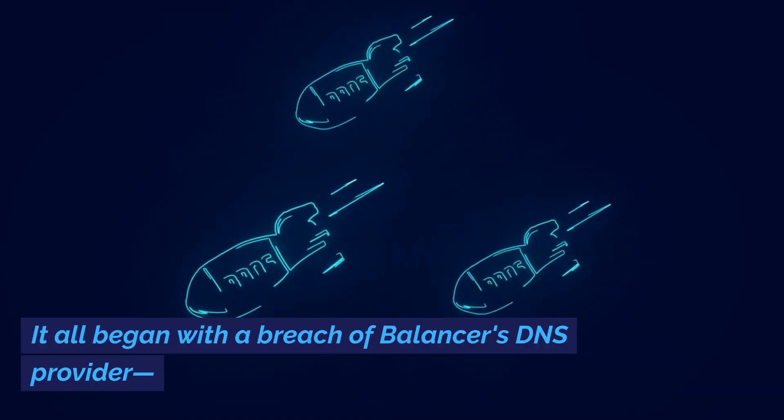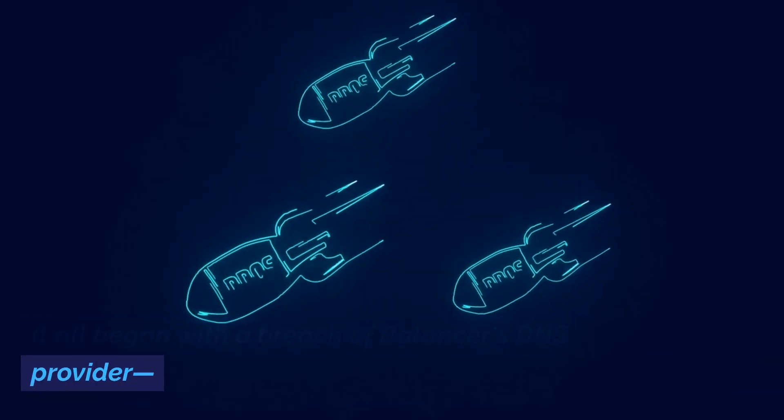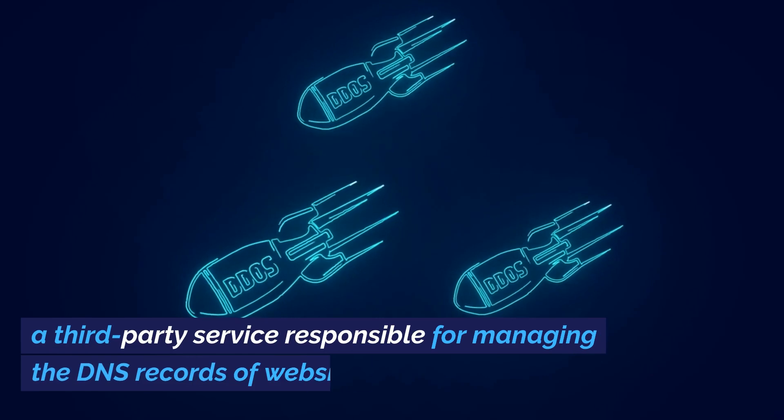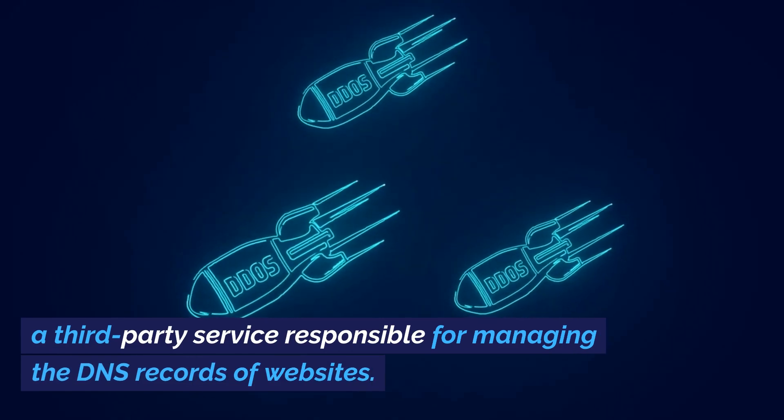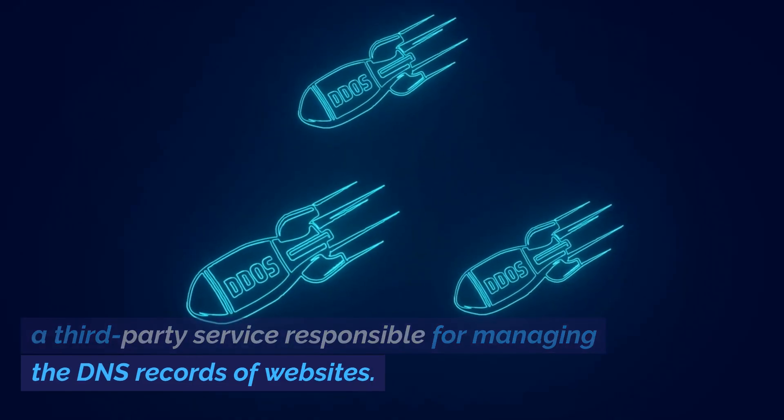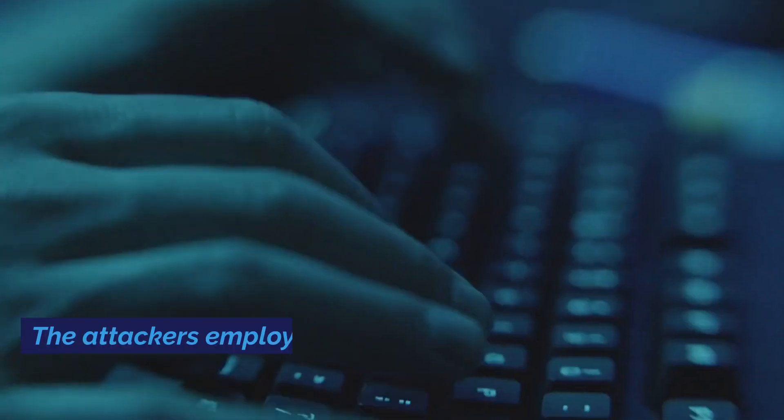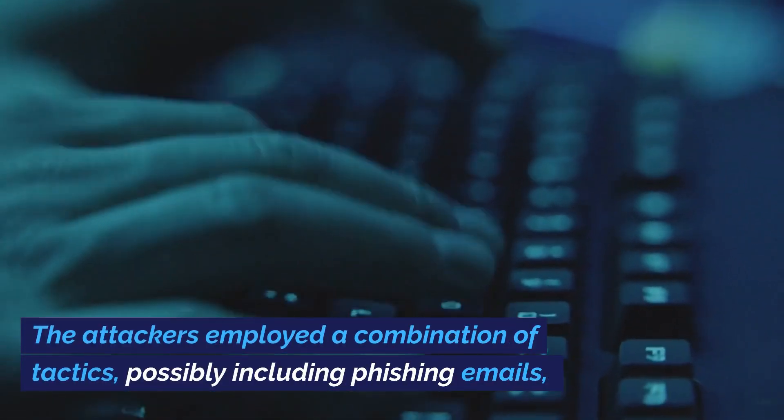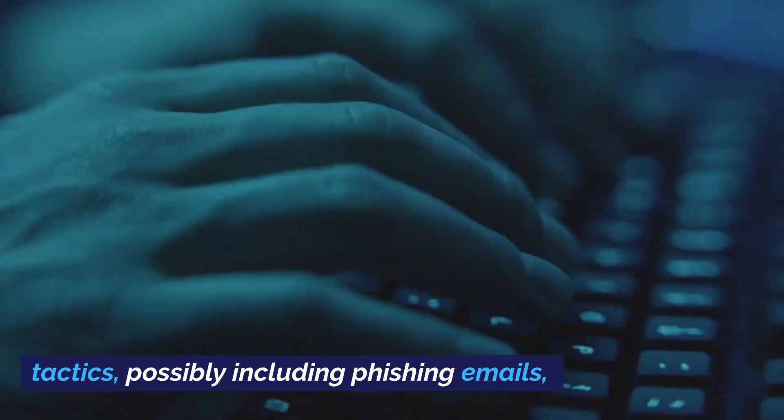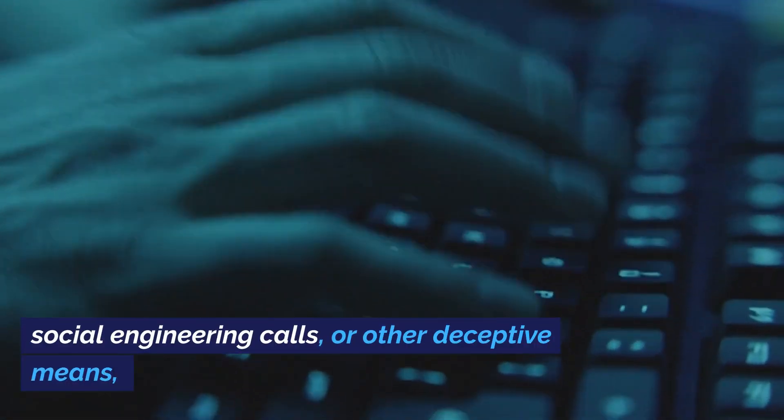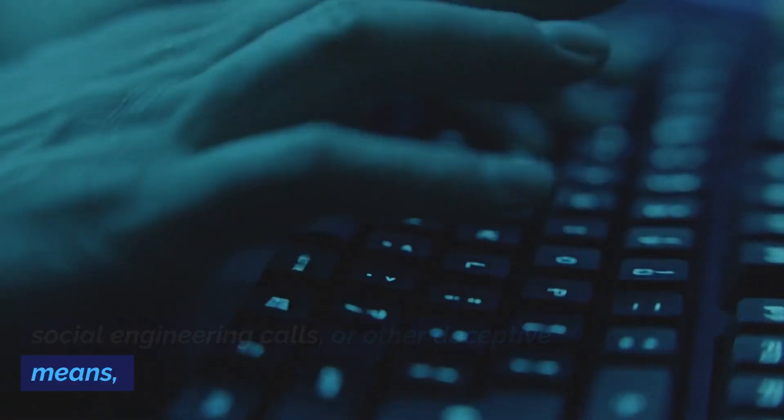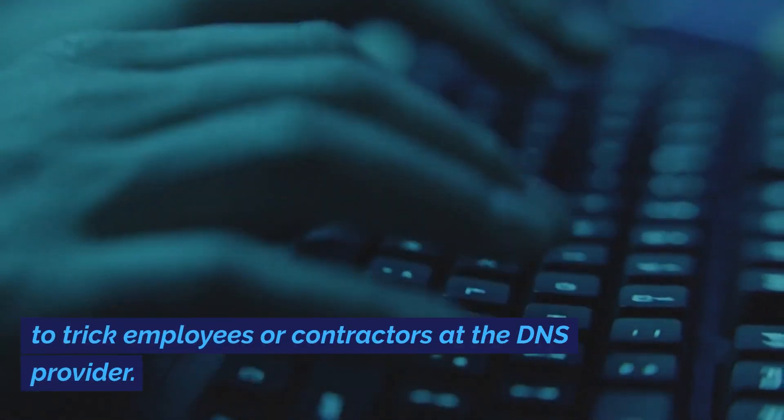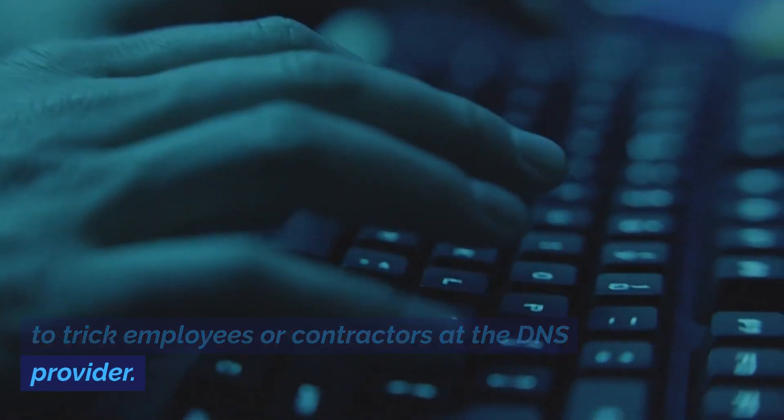It all began with a breach of Balancer's DNS provider, a third-party service responsible for managing the DNS records of websites. The attackers employed a combination of tactics, possibly including phishing emails, social engineering calls, or other deceptive means, to trick employees or contractors at the DNS provider.